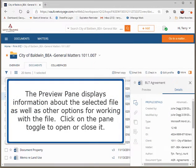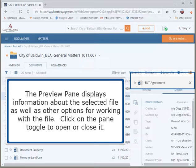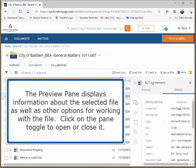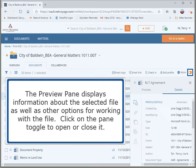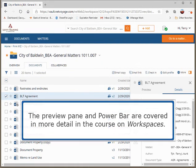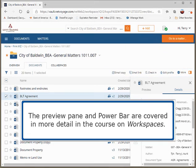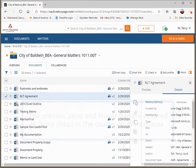The Preview pane displays information about the selected file as well as other options for working with the file. Click on the pane toggle to open or close it. The Preview pane and Power bar are covered in more detail in the course on Workspaces.